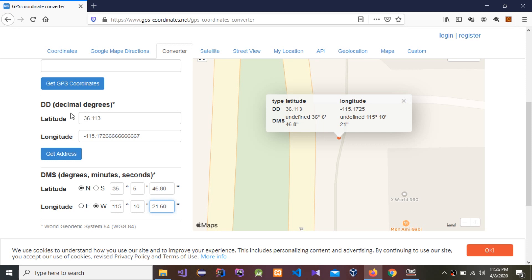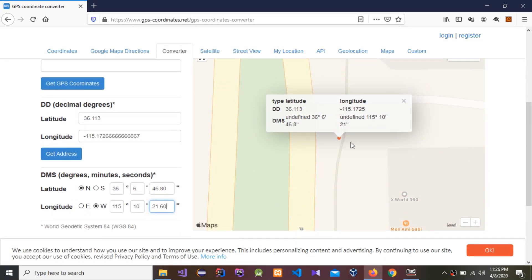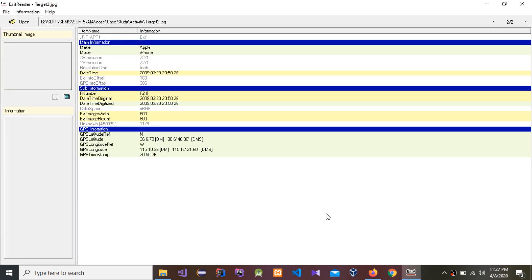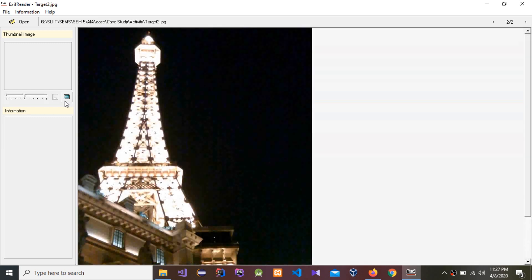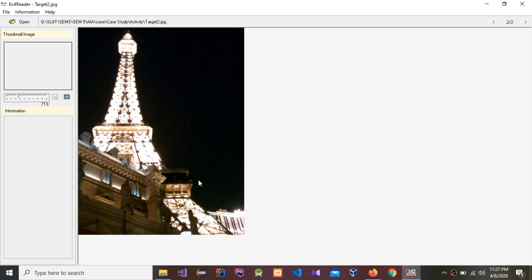You can see the minus value and the plus value displayed, and this confirms the target location. That is how to find the GPS location using EXIF reader. I hope you can now do this forensics analysis activity — please like, comment, share, and subscribe to my channel. Thank you.